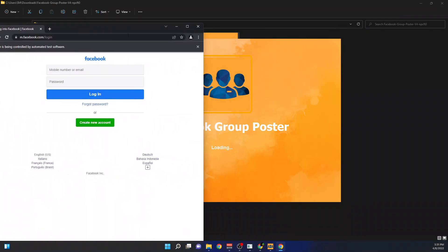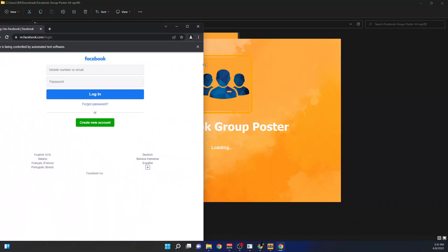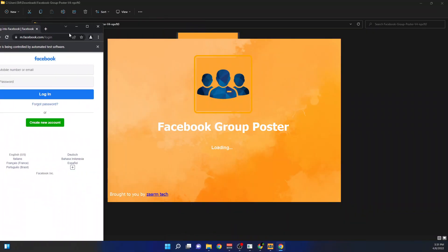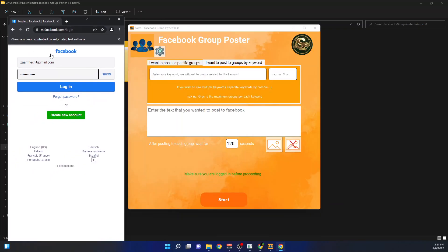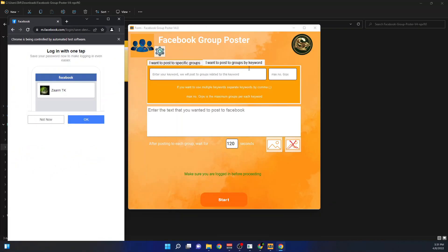Once you open this software, it will open Facebook so you can write your credentials and log in. Here you can post using keywords without having to join the group. First, I will write the keyword I'm going to target — I'm going to target 'online business.'